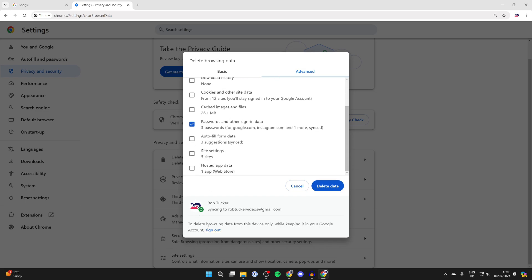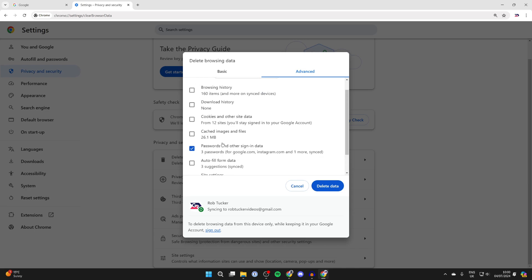Now at the bottom, it says to delete browsing data from this device only while keeping it in a Google account, you need to sign out. So at the moment, I'm going to be deleting this from my Google account as well. Just know that.